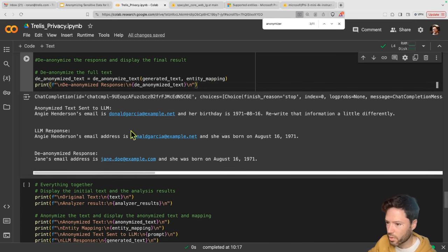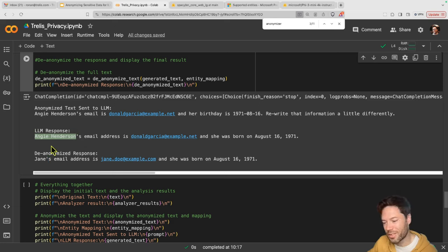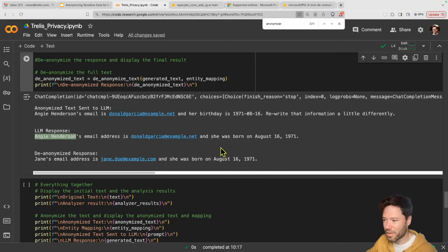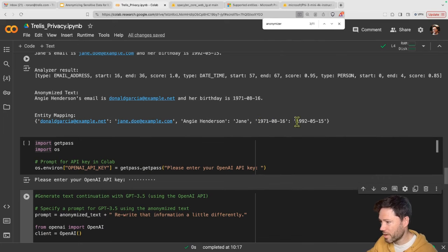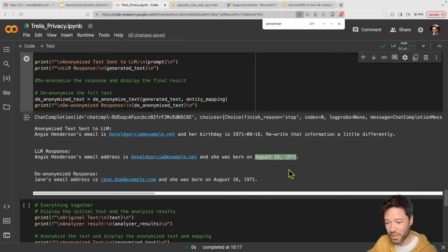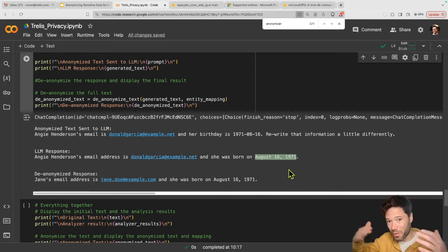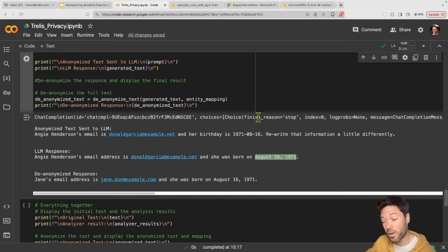Here you can see the anonymized text going in, the response which is just slightly rephrased, and then the de-anonymized result. This process is working for two out of three things — getting back from Angie Henderson to Jane because GPT responded with the full name, and getting back to the email. But I'm not getting back to the original date. The reason is my mapping is not matching exactly: the mapping goes from one date format, but the language model presents the date in a different format, so it's not able to revert back. You could put in some custom logic to cover different cases, but it gives you a sense of how it's not necessarily robust when the format of information can change.